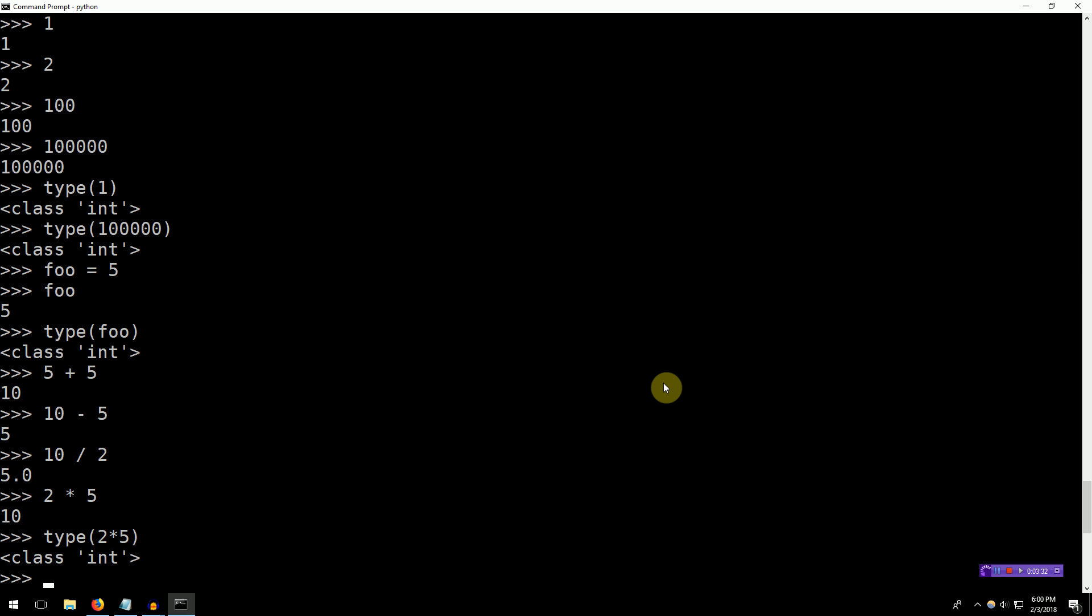So those are ints. There's nothing surprising at all. The syntax is very straightforward. If you're new to programming, this is syntax that you'll see everywhere.